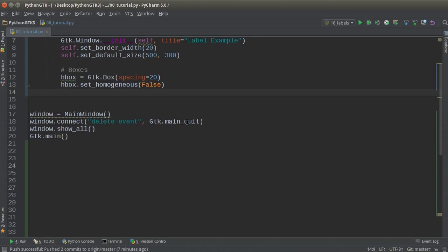Now, another thing after this, we're going to do is once we have our H box, we're going to start adding those columns. Now, if you have multiple columns, then you probably want to call them like column A, column B, column C, or one, two, three. But I'm only going to have two in this example. So I'm just going to say left and right.